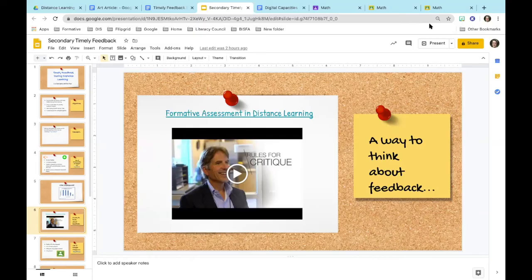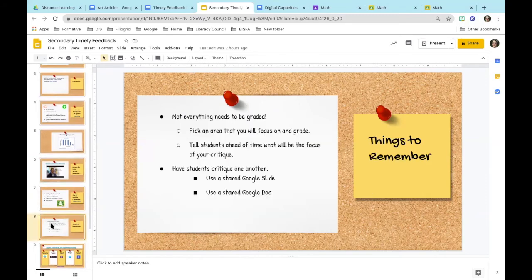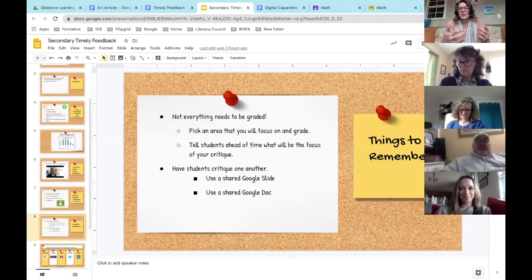I liked what he said about being kind, to the point, and helpful — that's something we can do especially during this time with timely feedback. We don't have to grade everything, but what we do grade, give students some positive comments as well as tips to make it better. You can also pick a focus area, and have students grade one another. I used to use a shared Google Doc or Google Slides — each student had a numbered slide, did their work, and then I assigned them to critique each other.